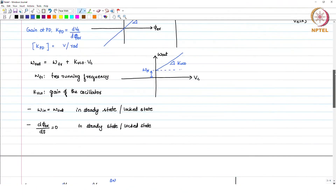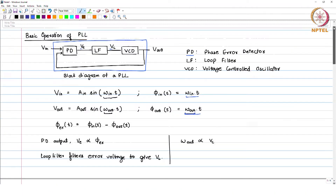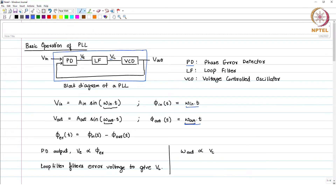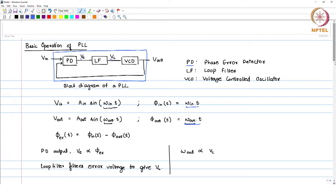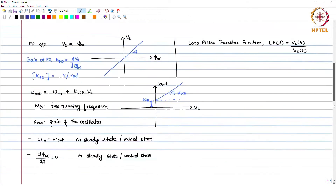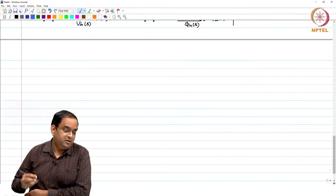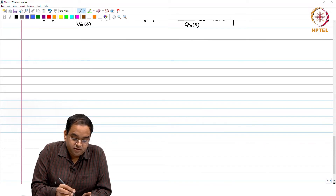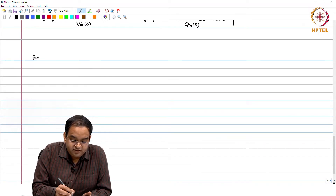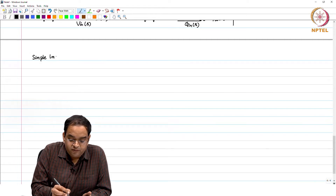After knowing that a PLL block maintains a relationship between the input and output frequency and phase, what we would like to learn is how we can implement this PLL block. We will start in a very simple manner and not complicate the implementation to begin with — starting with a very simple example. The thing we are going to learn is a simple implementation of a PLL block.